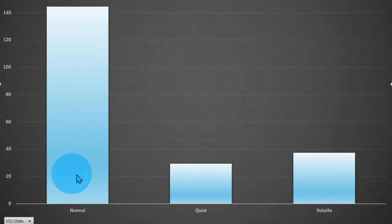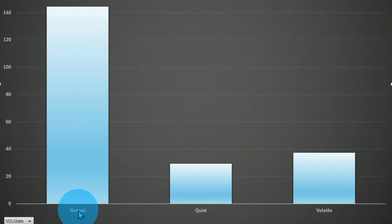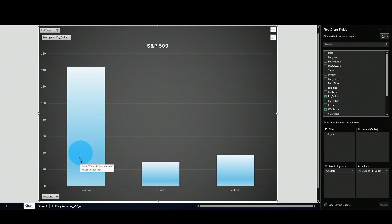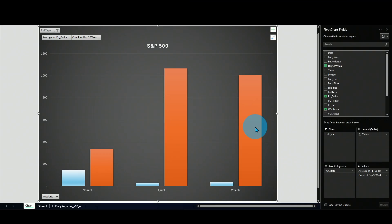Now the average trade is split by volatility state: normal, below normal (quiet), and above normal (volatile). The average trade is a lot higher in normal than in quiet or volatile. However, we spend only about 15 percent of the time in normal market conditions based on the volatility regime. If you put that filter on a strategy, it reduces the trade count even further — so this data is informative but not significant enough to build on by itself.